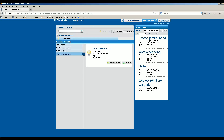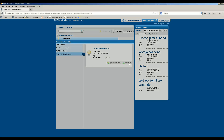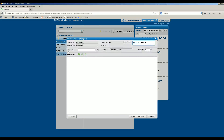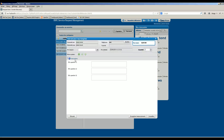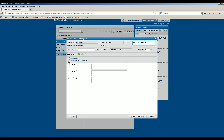So basically what Tamara wants is, when you go to a service request, you have the instructions which are hidden, and she wants them to be displayed by default. So we have to find a way to do that.